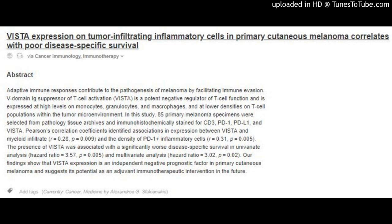Pearson's correlation coefficients identified associations between VISTA and myeloid infiltrate (r = 0.28, p = 0.009), and the density of PD-1+ inflammatory cells (r = 0.31, p = 0.005). The presence of VISTA was associated with a significantly worse disease-specific survival in univariate analysis.